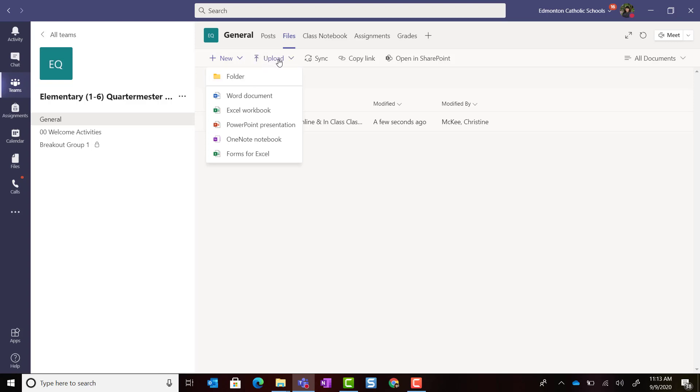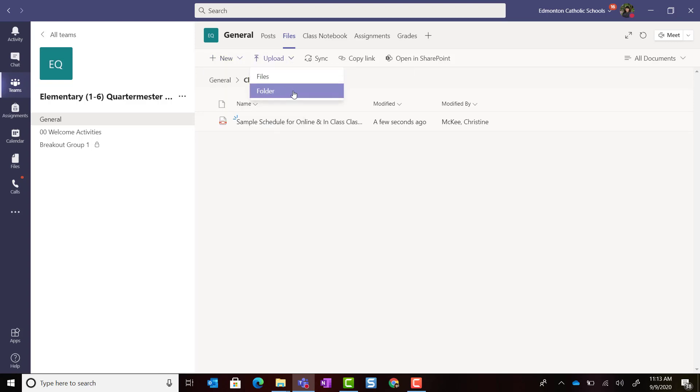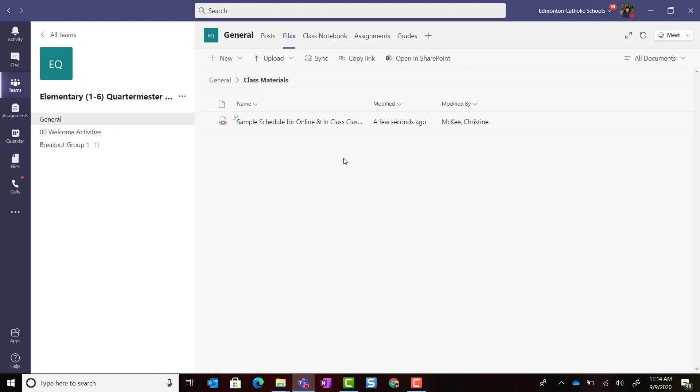You can also upload files or entire folders to this particular folder. Just remember that any resources that you post inside the Class Materials folder in the General Channel will be Read Only. Students will not be able to edit these files.